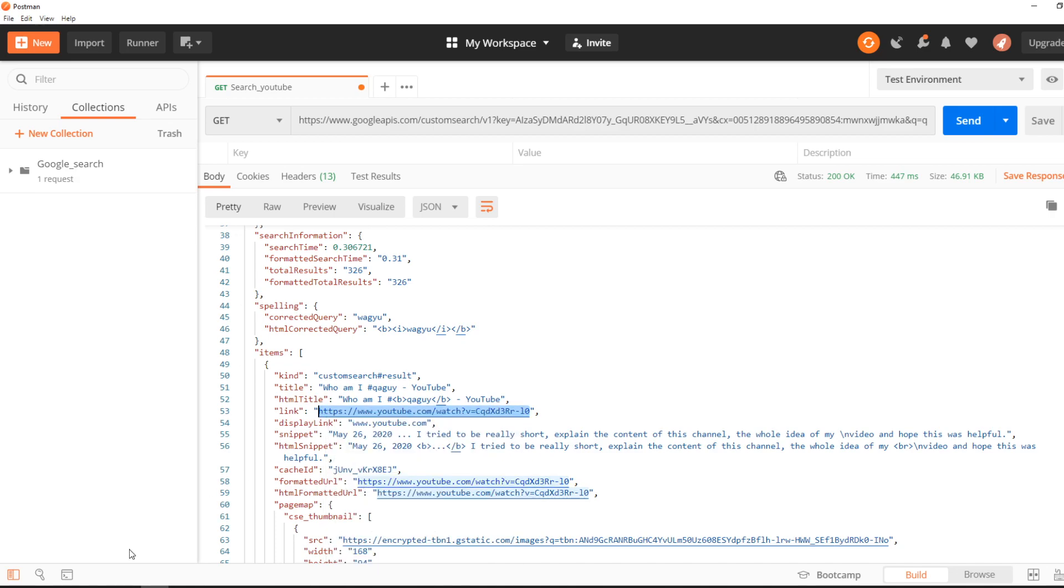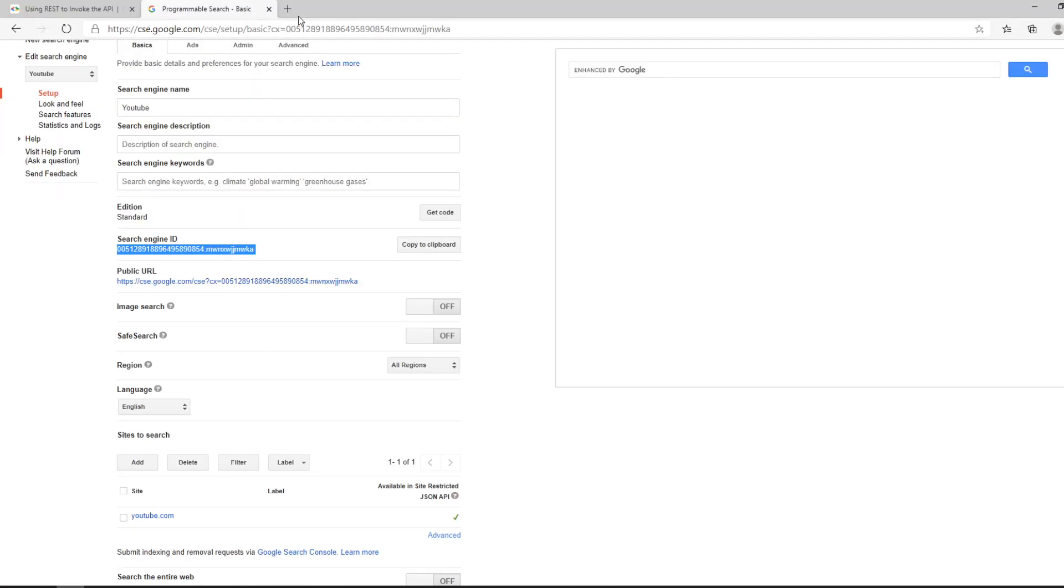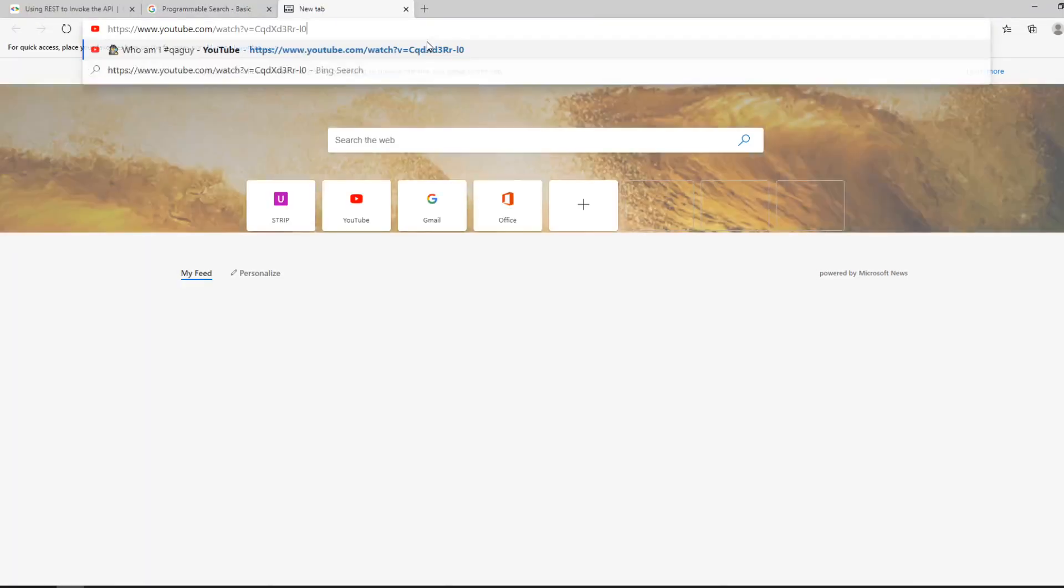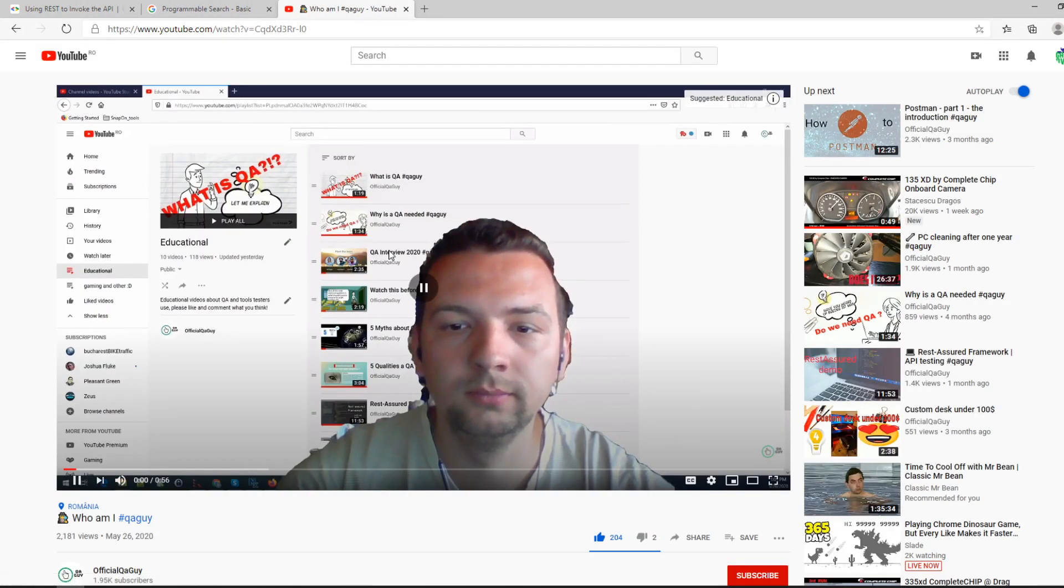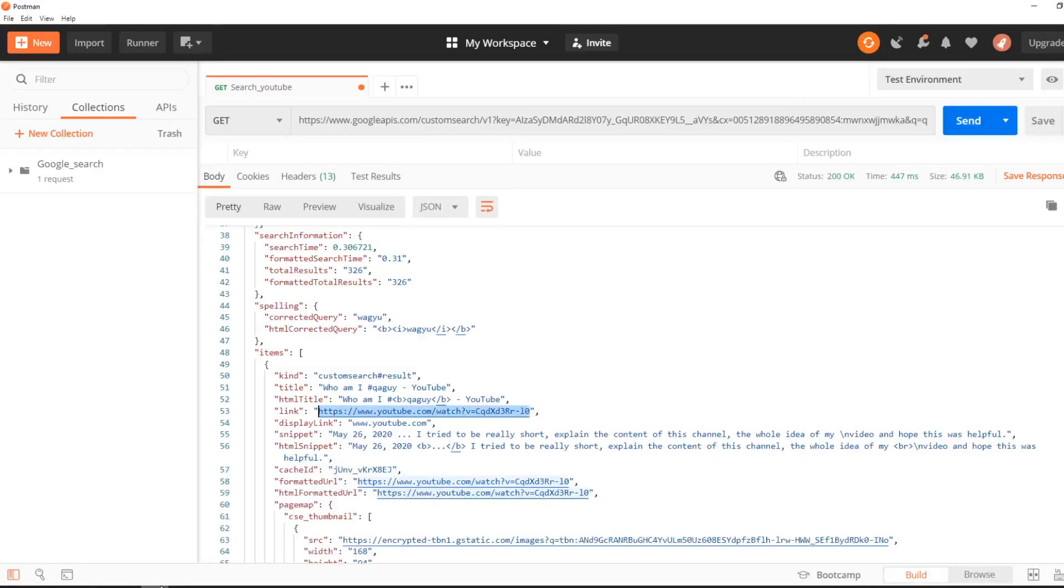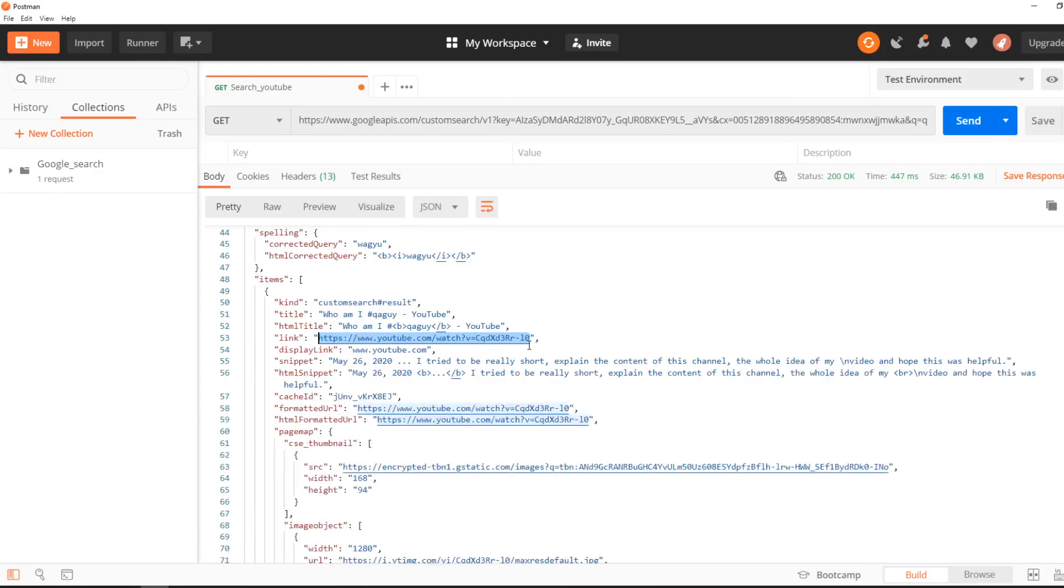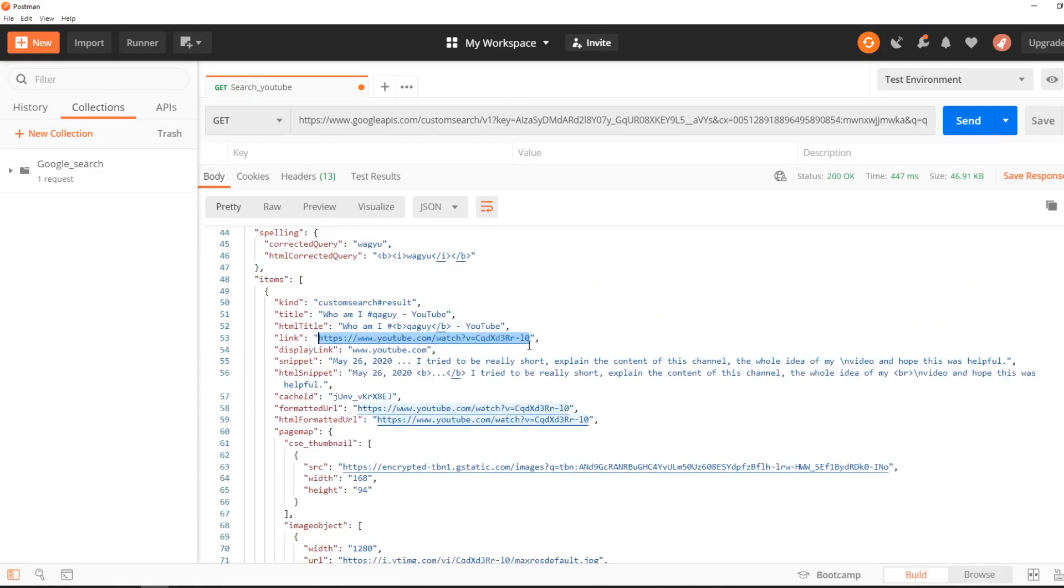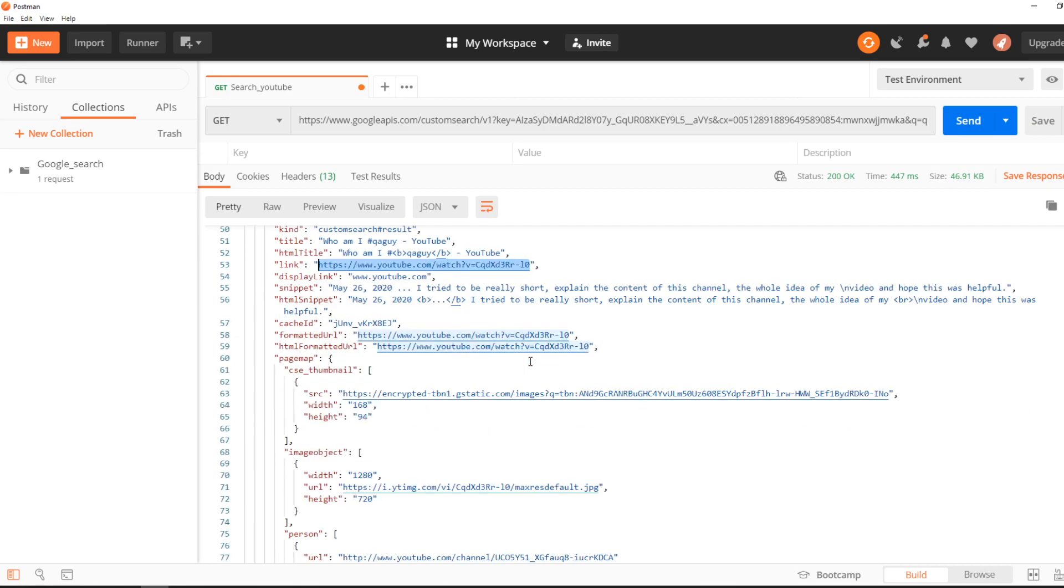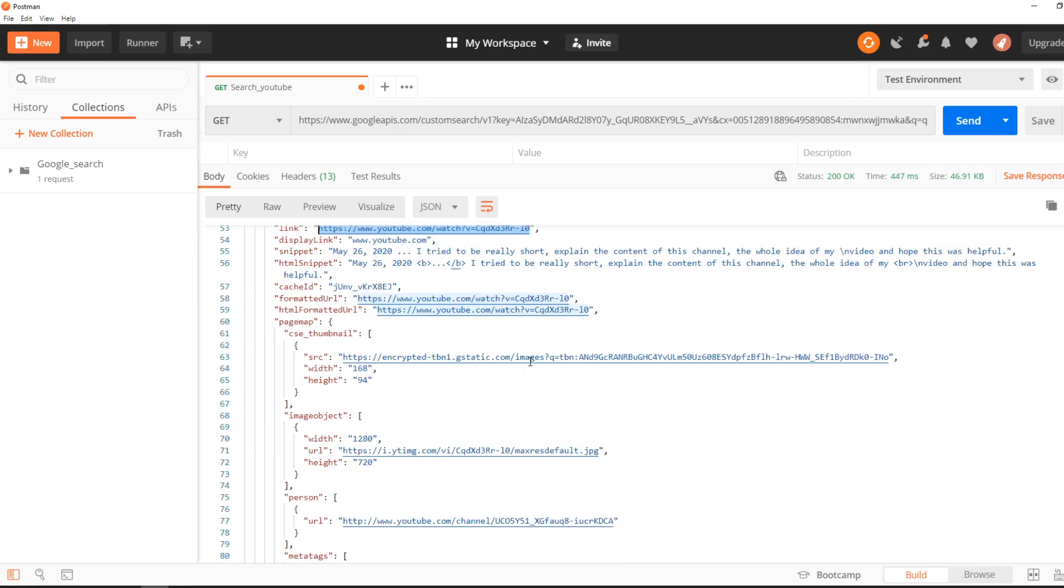And description is the default that I have for QA Guy channel. So you see, it was really easy. You just generate your own key, you define your search engine where you want to search, and then just enter your keyword that you want.